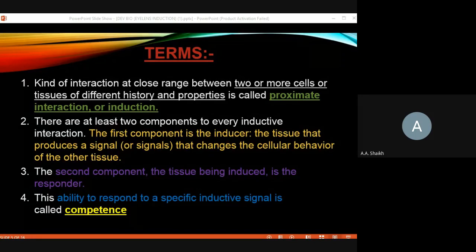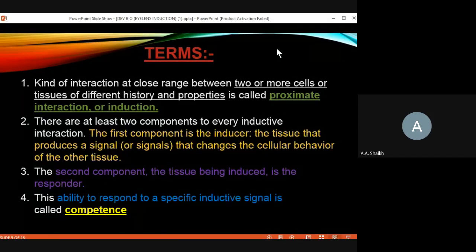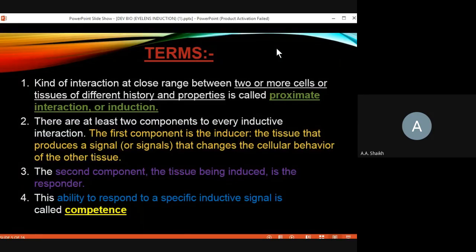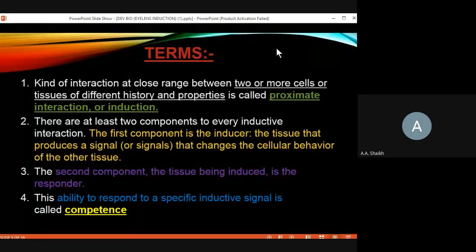So to recap in short: the inducer is the cell that induces or gives out signals. The responder is the cell which has the ability to receive those signals. These two are the main components. The third is competency — the ability to respond to specific signals — and non-competency is the inability to respond to specific signals. These three things are very important for your study of eye lens induction.